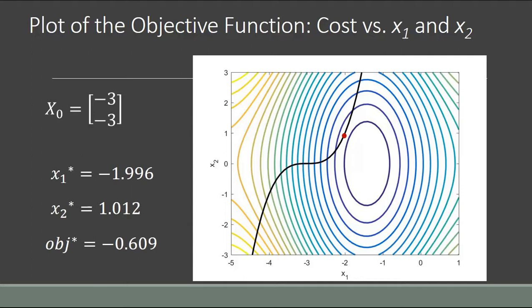One thing to note is that our objective function is worse in this case, and that's generally what you find when you go from an unconstrained problem to a constrained problem. The more constrained your problem gets, generally you can never do better by constraining a problem — the best you could do is get the same solution. In this case we're getting a worse solution because we no longer have the freedom to find the unconstrained optimum; we have to stay aligned with our constraint.